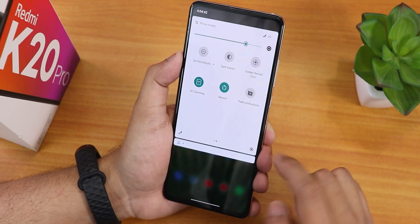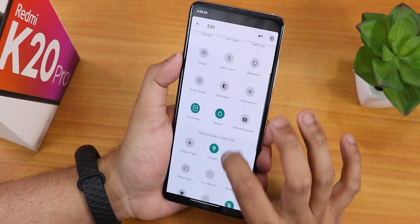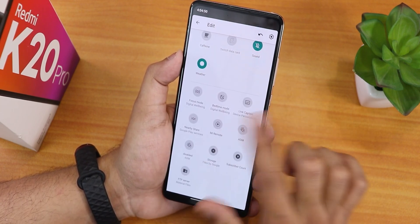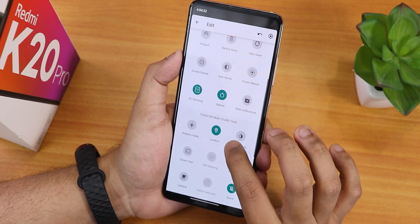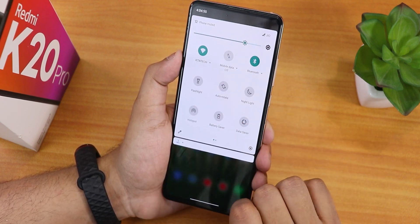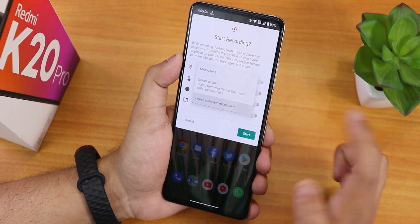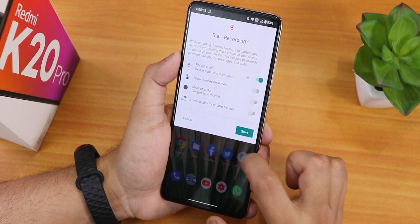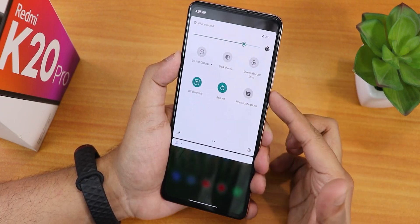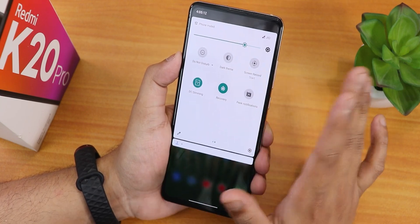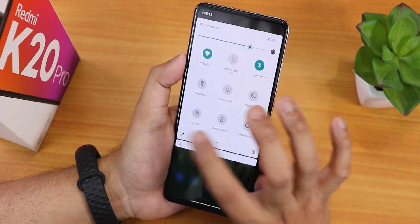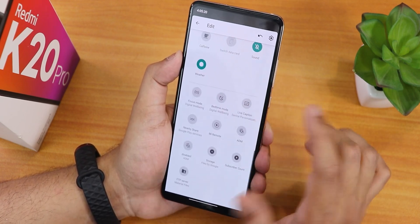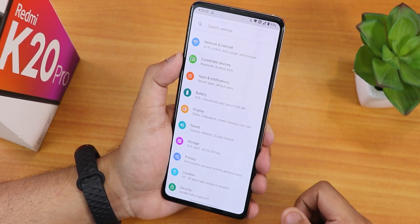The quick settings panel has a lot of customizable tiles — weather, focus mode, and more. I've added the Android 11 screen recorder, which lets you record device audio and microphone audio simultaneously. We also have DC dimming mode and a reboot toggle. There is no FPS info display option, which is something to note.